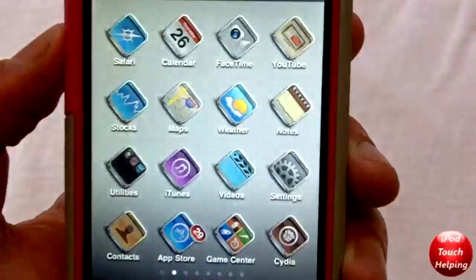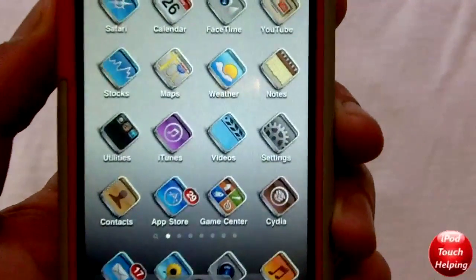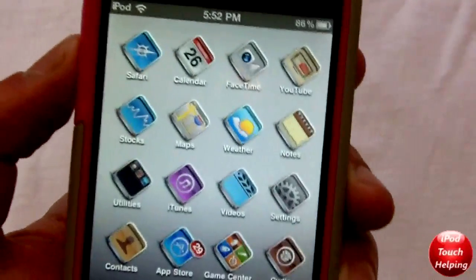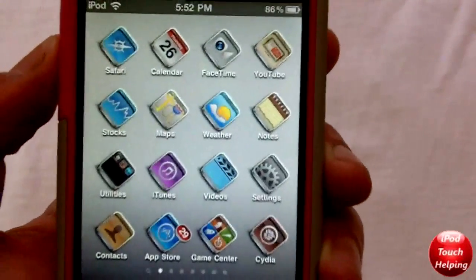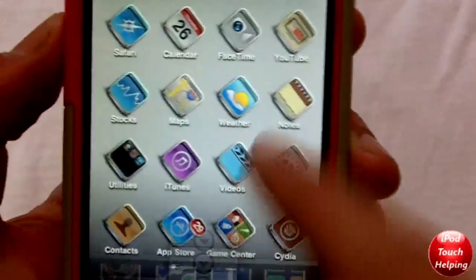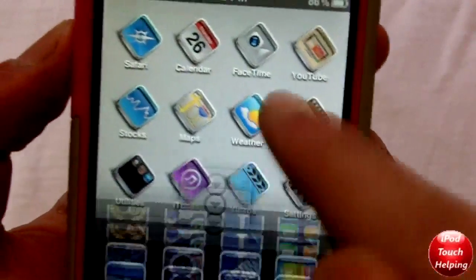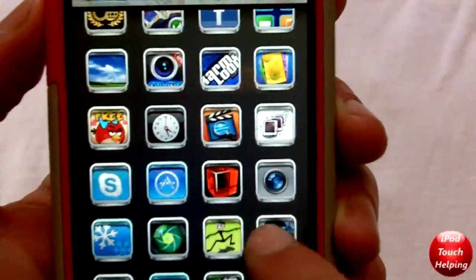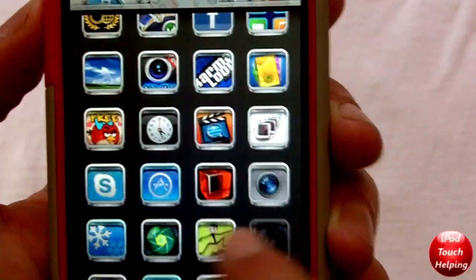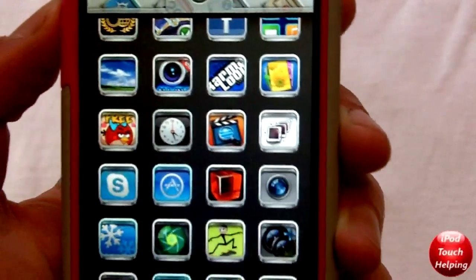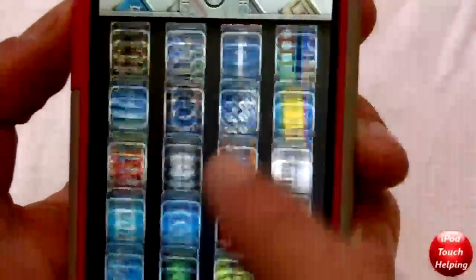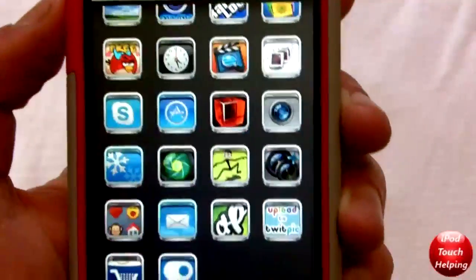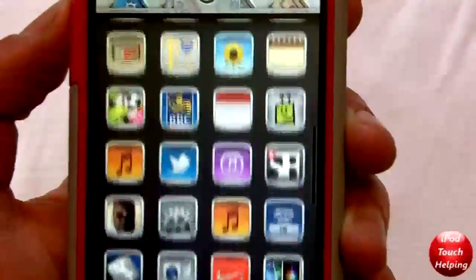I think this will be pretty cool in a couple of weeks when they update it a little more and make it so you can switch your applications around, because as of right now you actually can't move your apps around or anything like that. It's still in the beta stage right now.